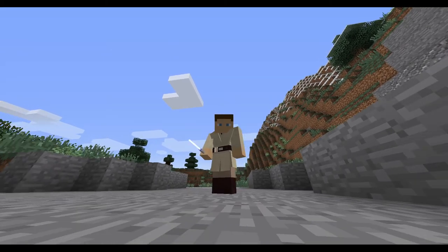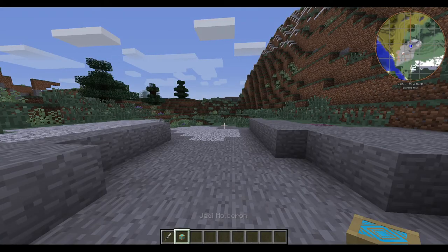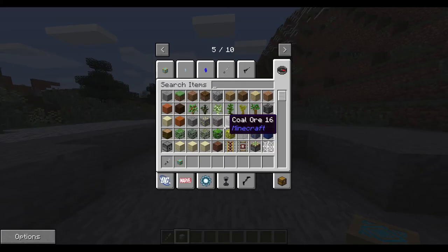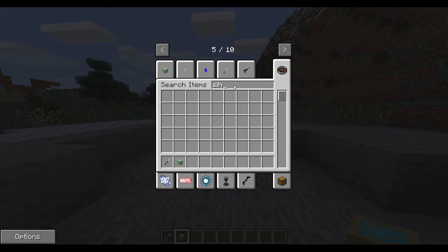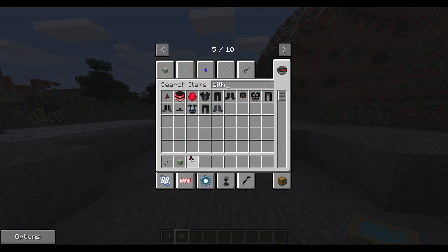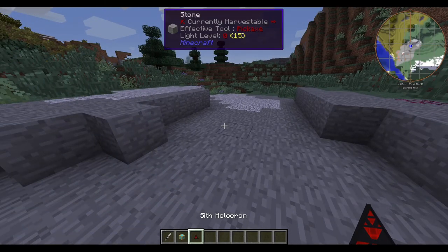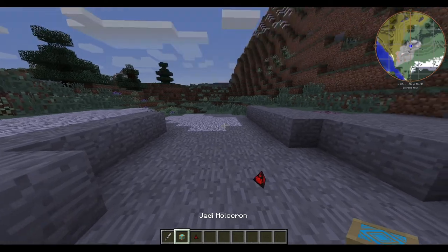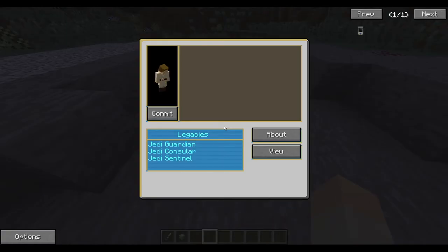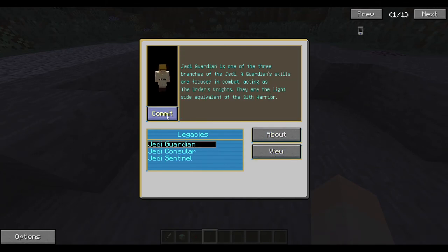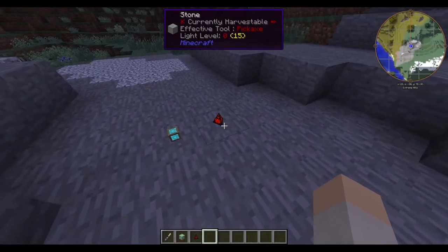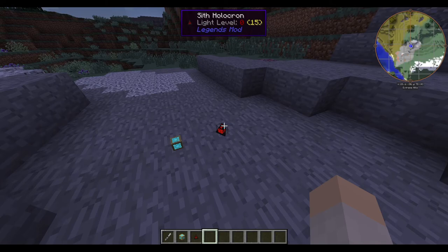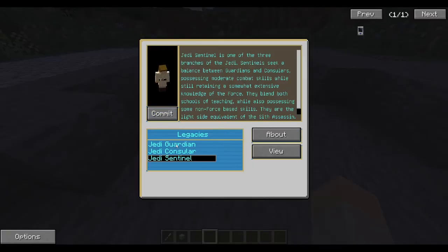What you need to become a Jedi or Sith: if you want to become a Sith, you get a Sith holocron. If you're trying to become a Jedi, get a Jedi holocron. All you gotta do is select the class you want to be, click commit, and you can view the abilities in each one. Same thing with the Sith.